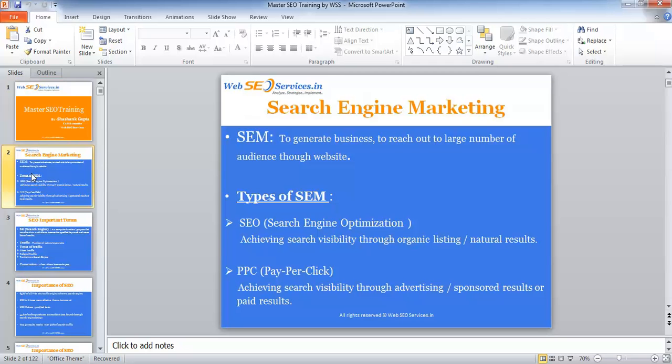Basically, SEO is a part of search engine marketing, or SEM. The purpose of SEM is to generate business and reach out to a larger number of audience through a website. Search engine marketing is online marketing or internet marketing of your business website so that the maximum possible number of audience will find your website.